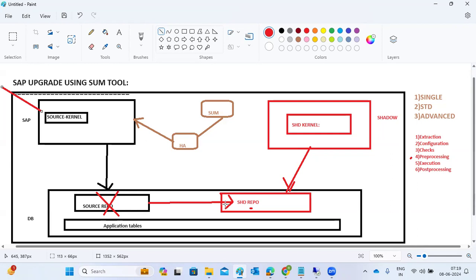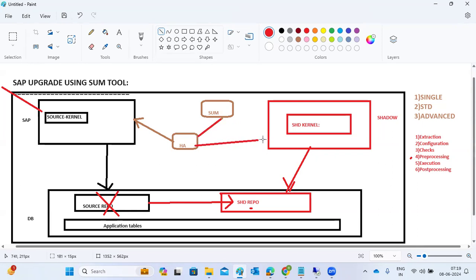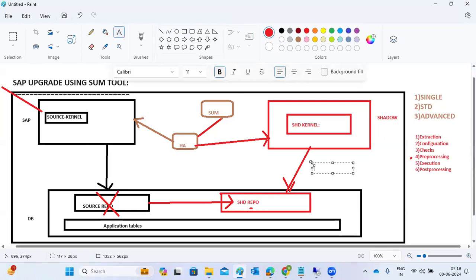Once data is copied to the shadow repository, SUM starts the shadow system via the host agent. SUM connects to the shadow system and begins upgrading it first — not the main system. Once the shadow system is fully upgraded and pre-processing is complete, the system prompts for SPDD adjustments. A developer logs into client 000 of the shadow system to perform those data dictionary object adjustments.